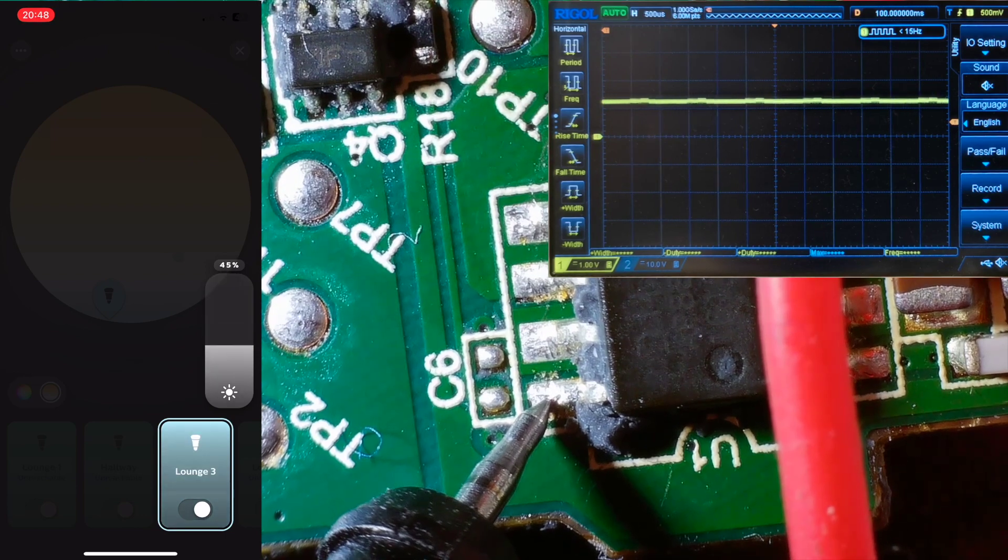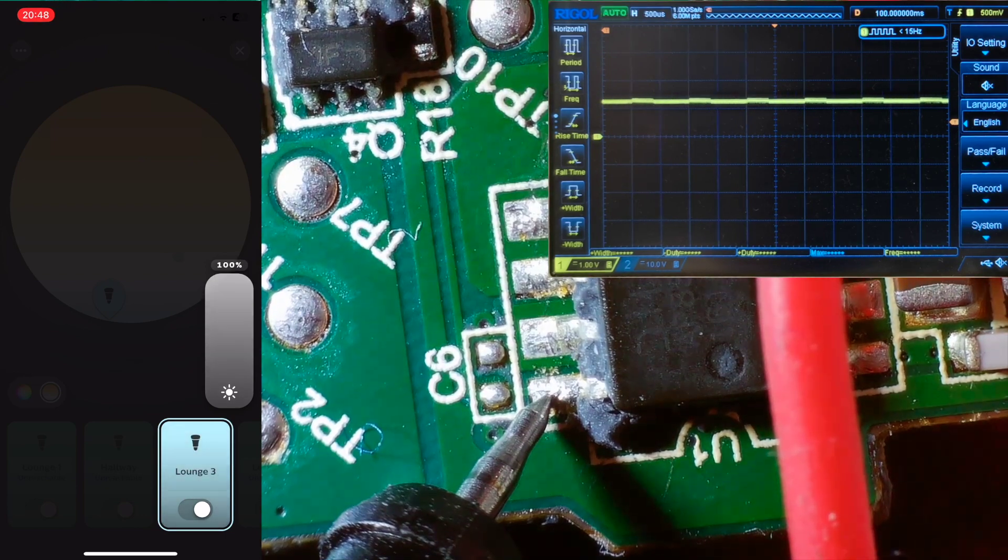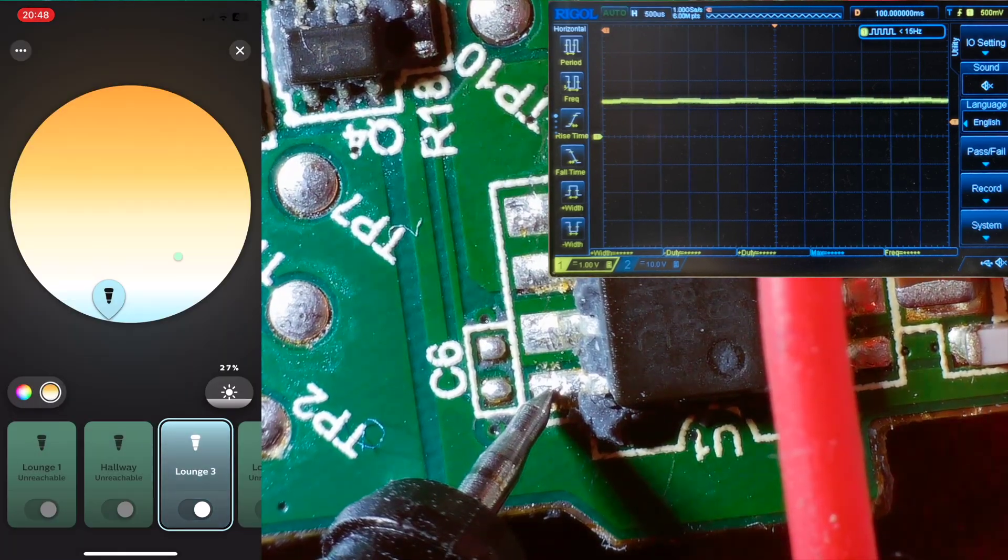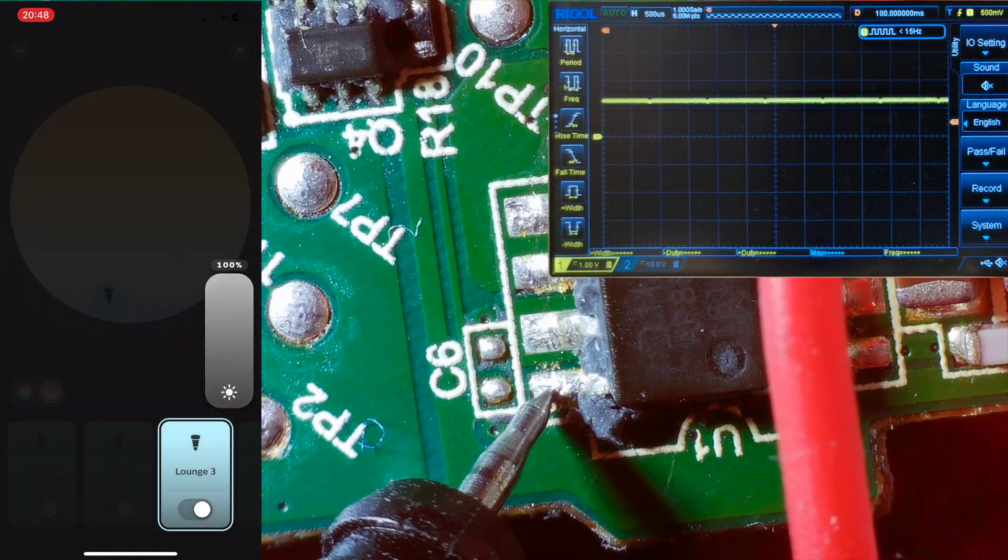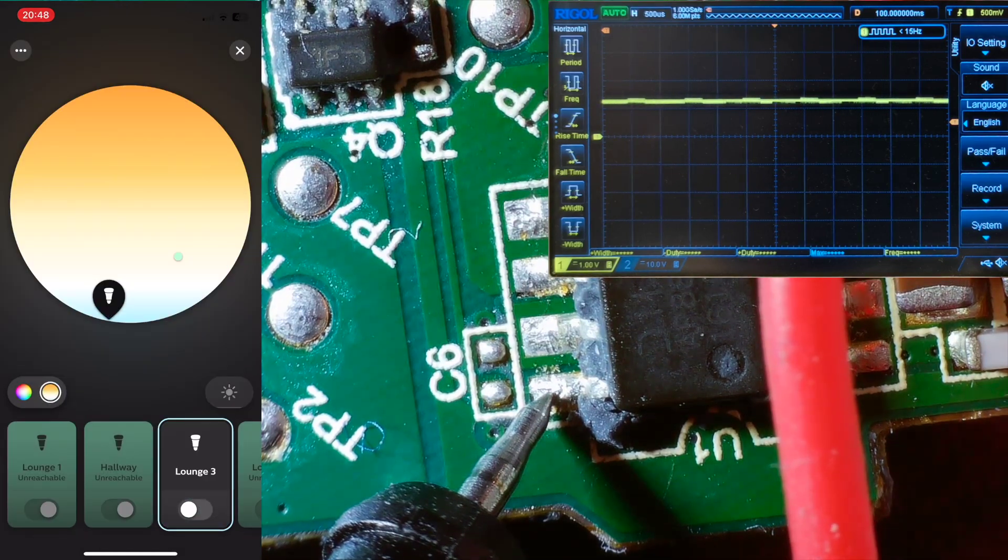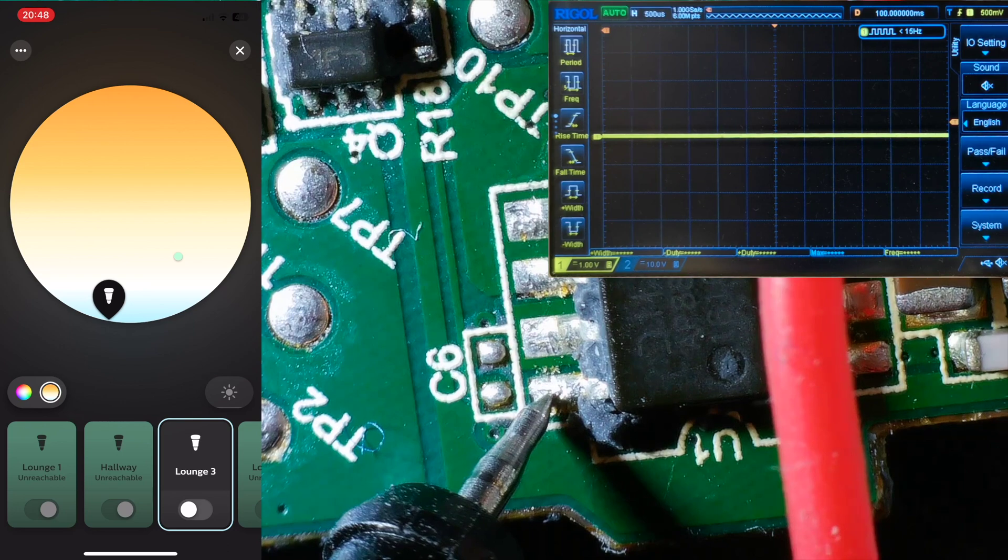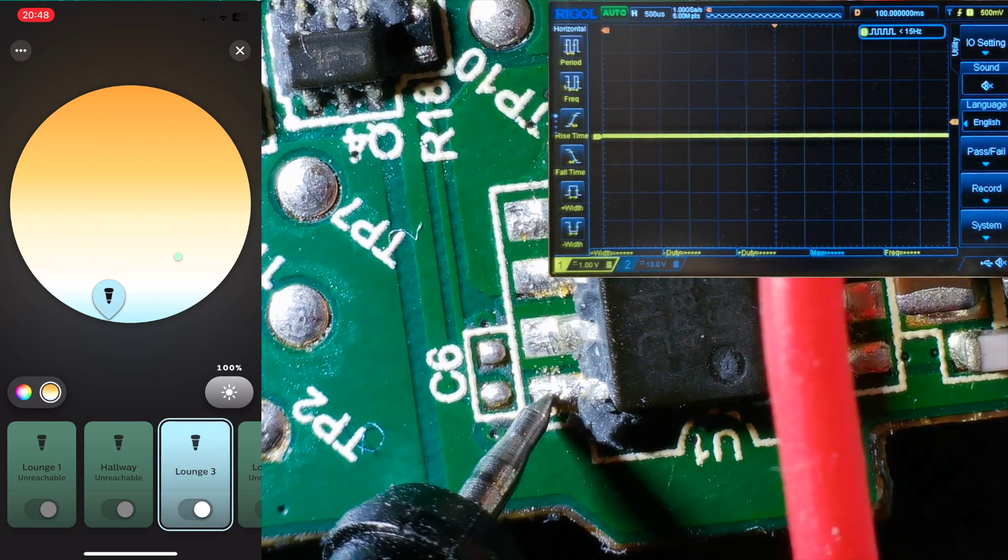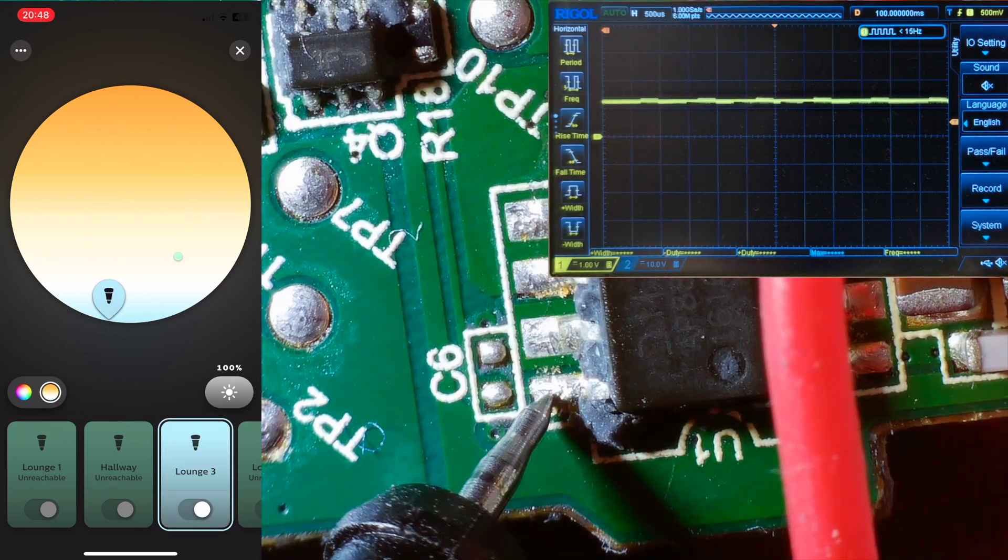The only thing we haven't looked at is what's happening on the control pin of the AP8802. This can be used to control the output current. Measuring it with the oscilloscope, it's left floating, and it's only pulled low when the light is turned off.